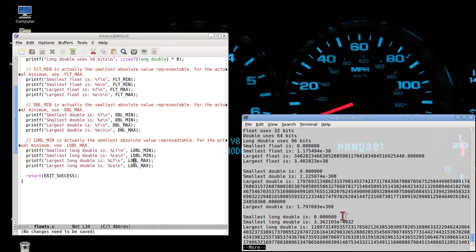Okay. Long doubles are excruciatingly big. Again, the smallest is not really zero, but it is 10 to the negative 4932 in value.